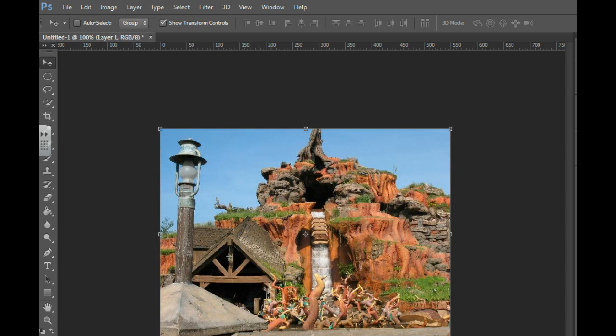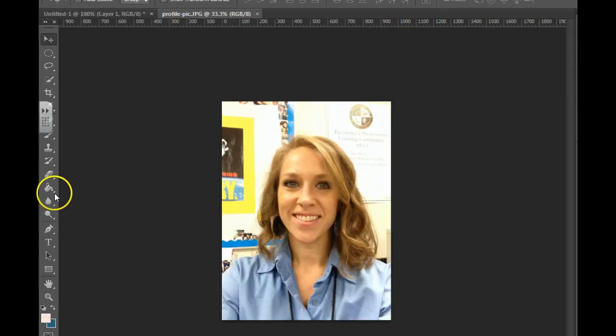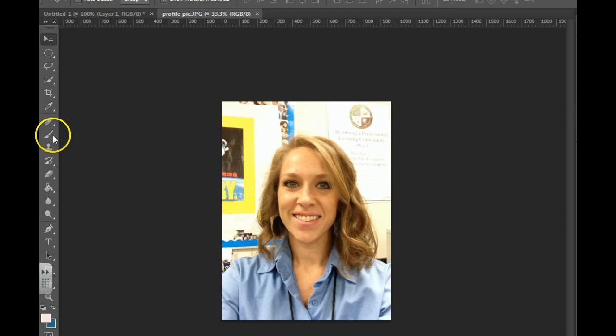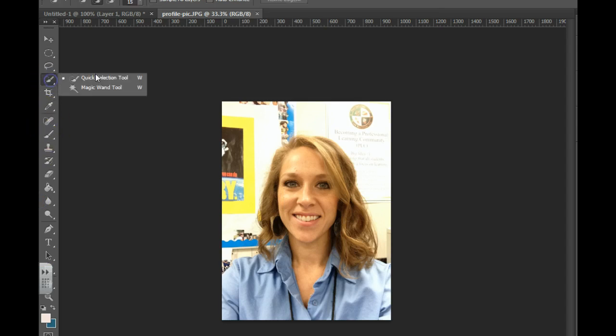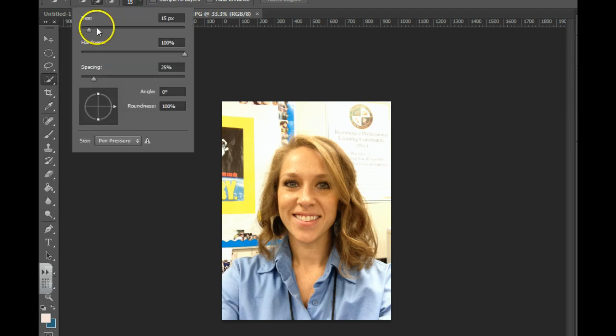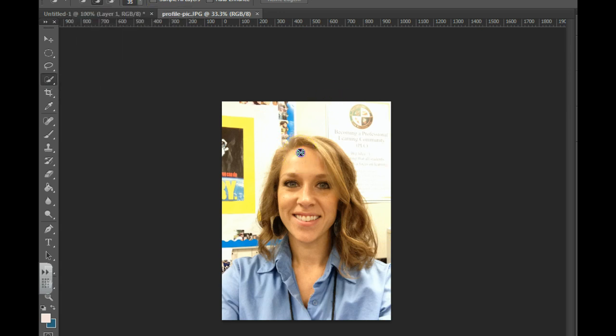Now you need to get a picture of yourself. To remove the background of this picture, you're going to want to use the Quick Select tool. The shortcut is W. I'm going to grab the Quick Select. You can change the size of the Quick Select up here at the top. Then you just drag that across your figure.